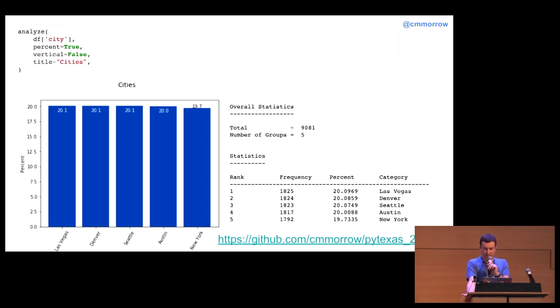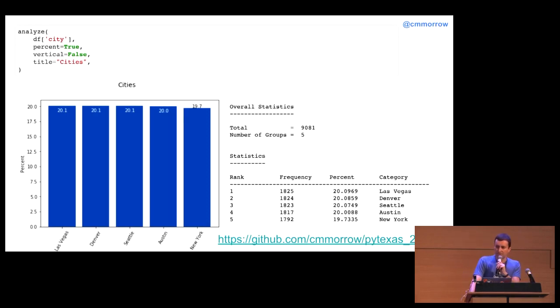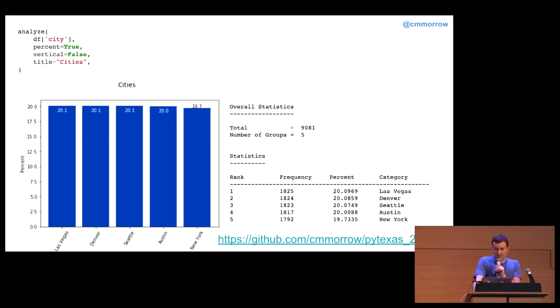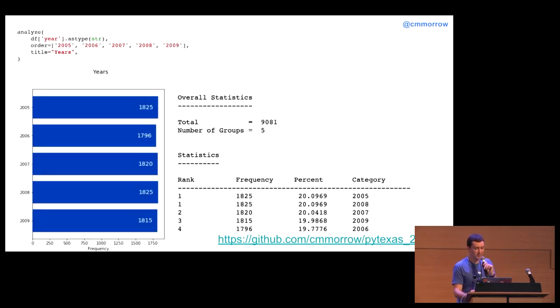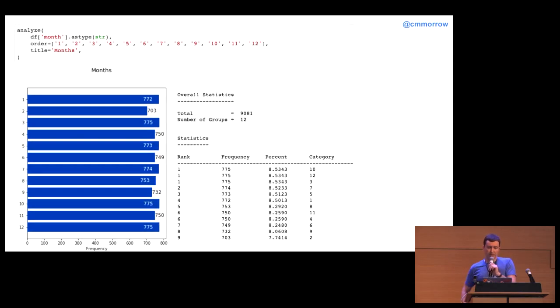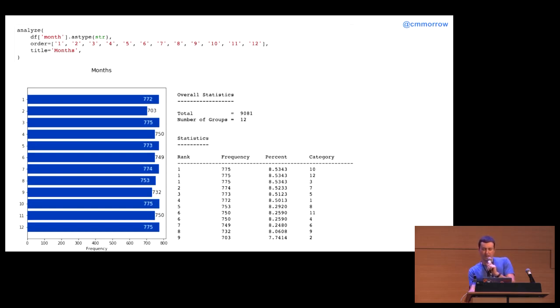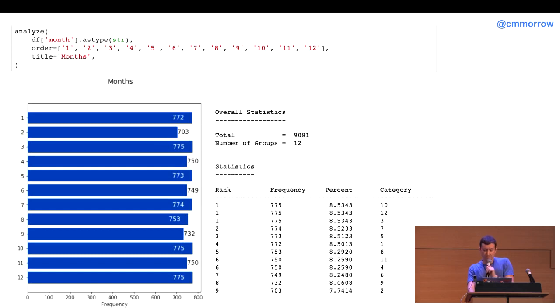So, first things first, I use the analyze function on the city column to make sure I have equal numbers of data per city. What I can see up there is that each city makes up about 20% of the data, which is great. Now, let's repeat this process for year and month to make sure that those are close to equal as well. So, again, here for the years 2005 through 2009 have roughly the same amount of data. So far, so good. Here, month, looking at the months, there's some variation there by number of days per month, which we would expect. But, again, this is looking good so far.